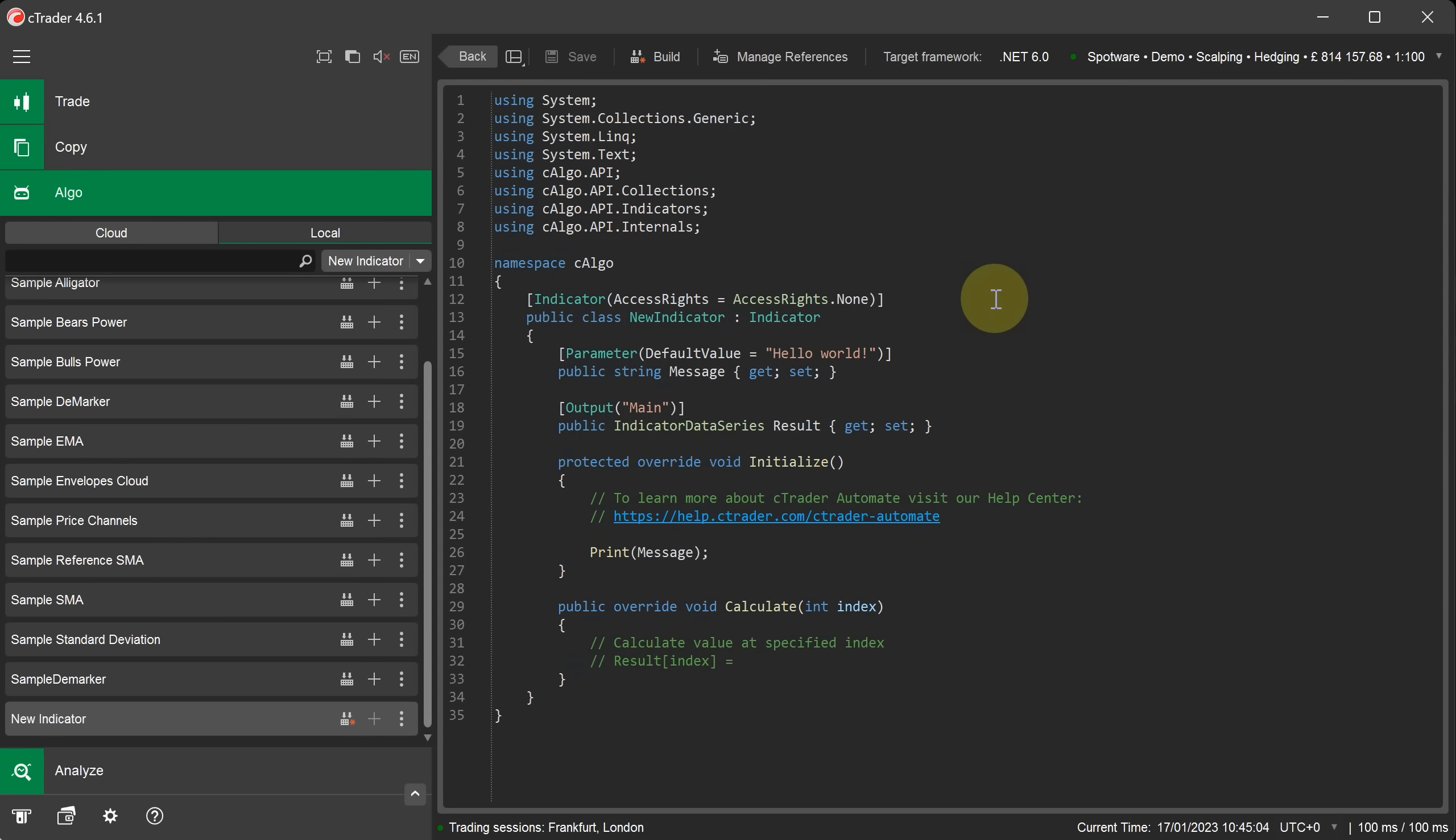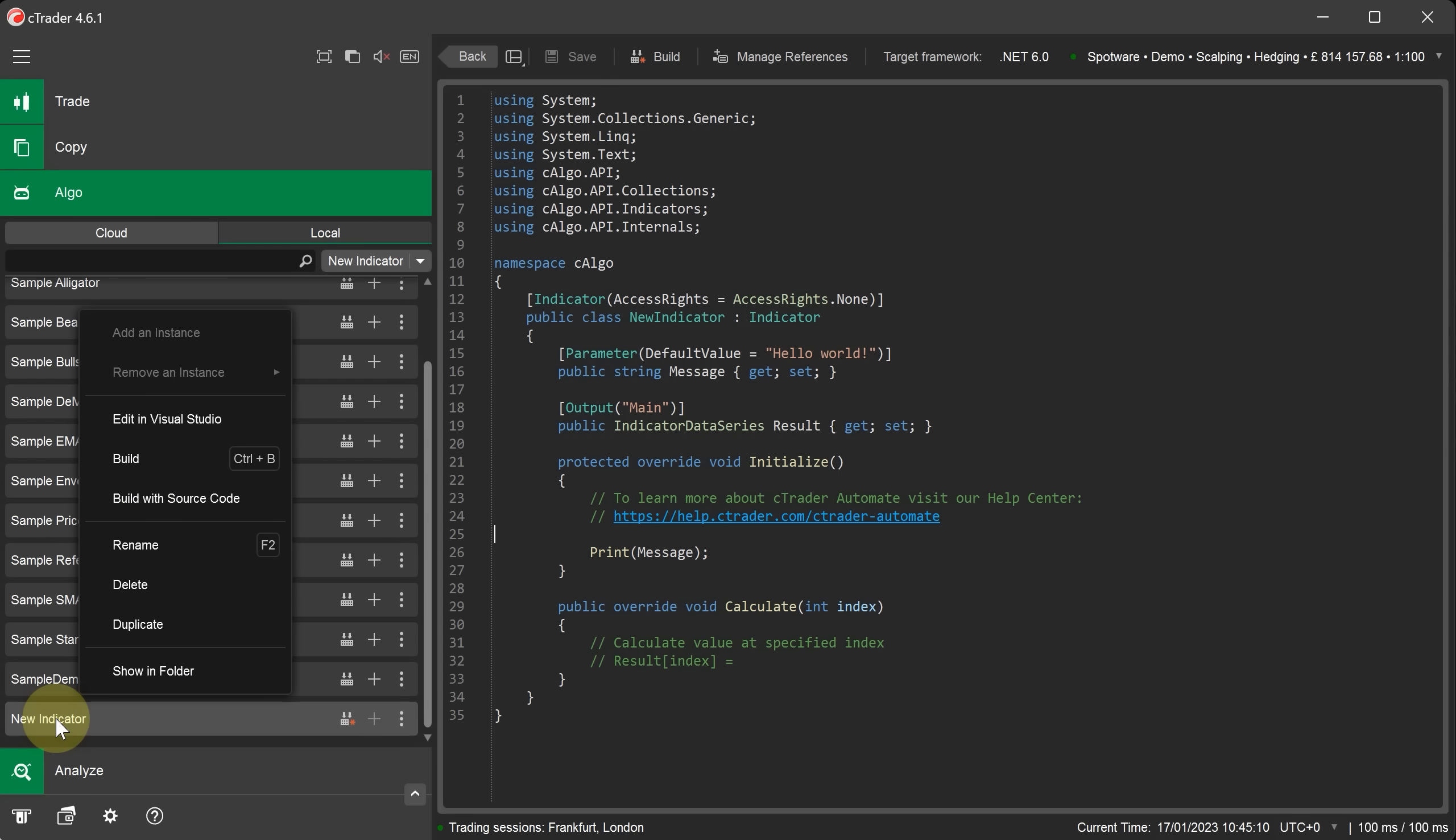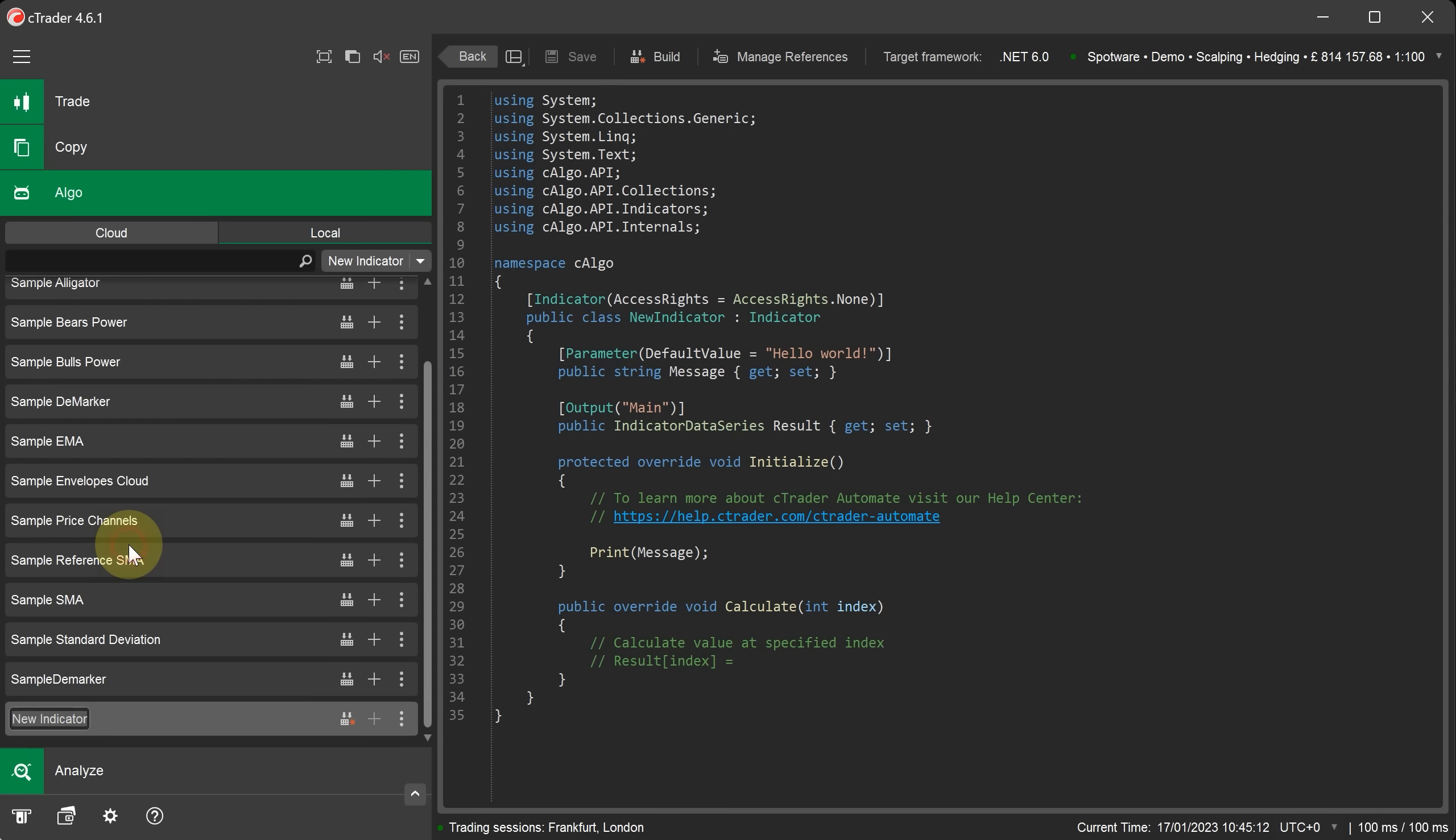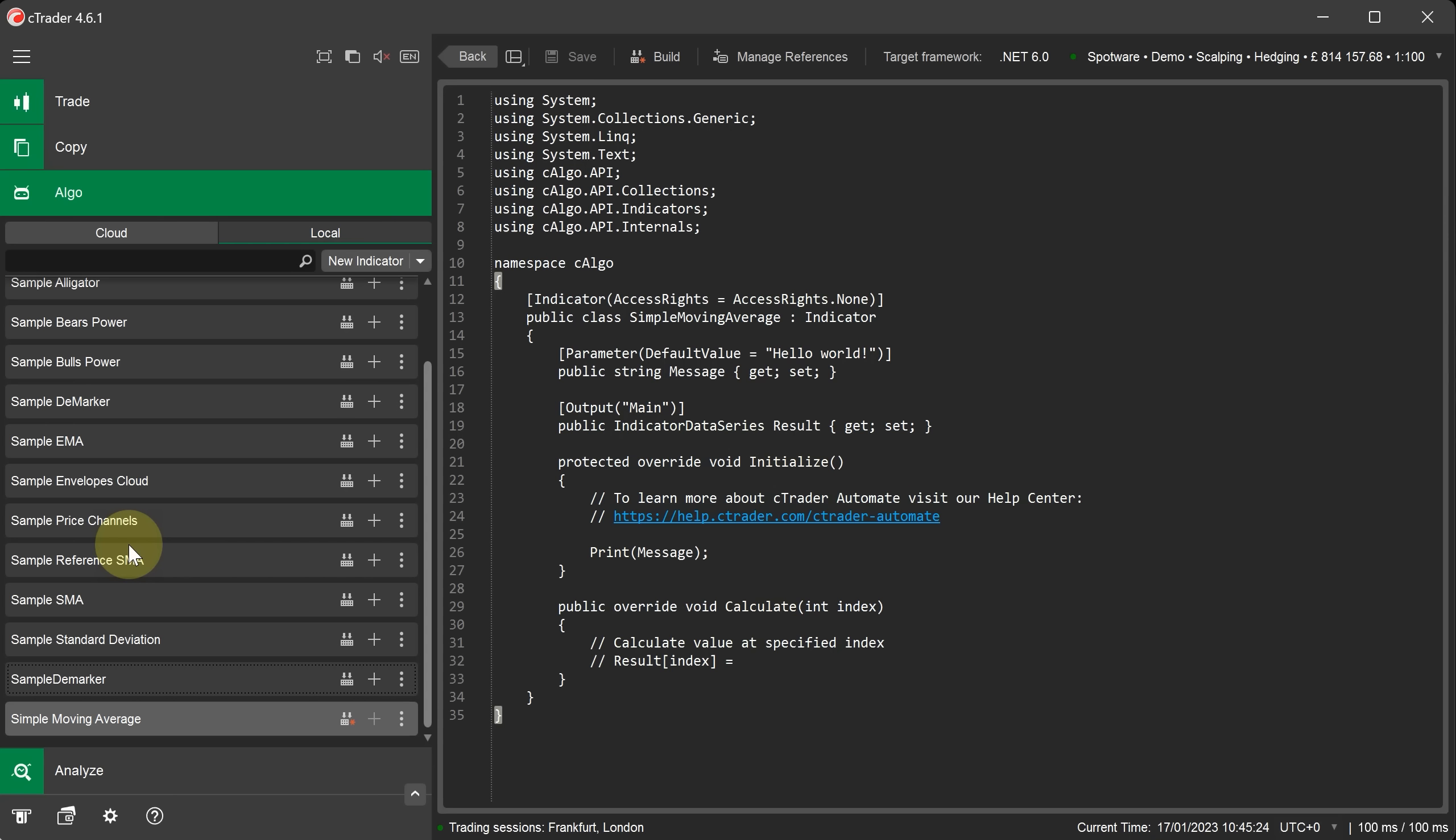The next step is to change the name of the indicator that we've just created. We can easily do this by right clicking the mouse on the indicator name. We then select rename. We can now type in the name that we want to use which is simple moving average. Now to set the new name you just press enter on the keyboard.